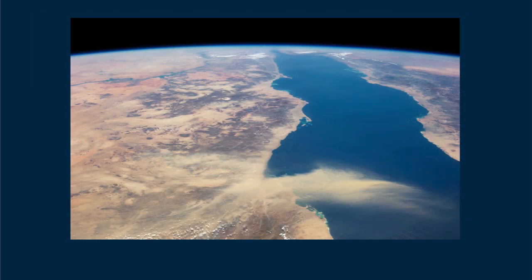They see the bright Earth's surface. The brightness of Earth overwhelms the faint blue atmosphere. Note the thin blue atmosphere at the edge of our planet, visible only because of the dark space behind.